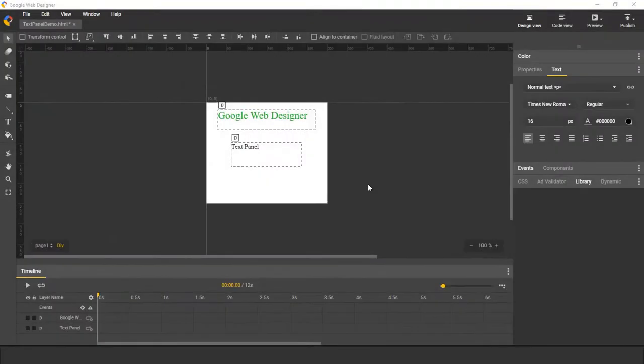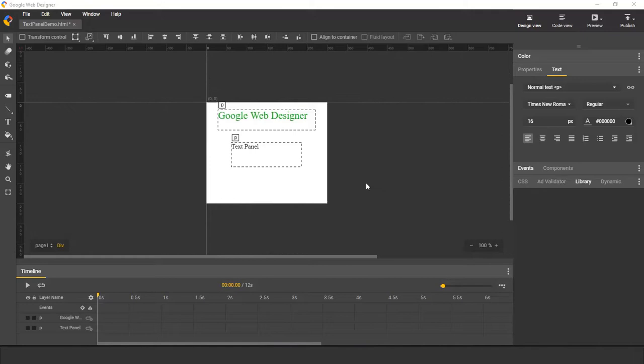Hello everyone, my name is Shul and I'm an engineer on the Google Web Designer team. So today I'm going to talk about how to edit text using the text panel.